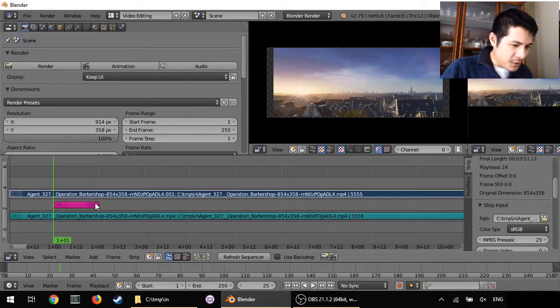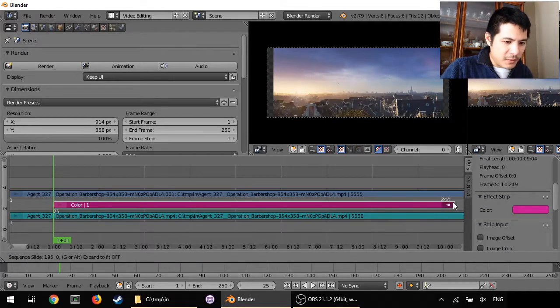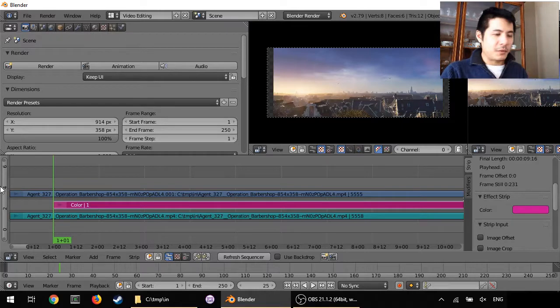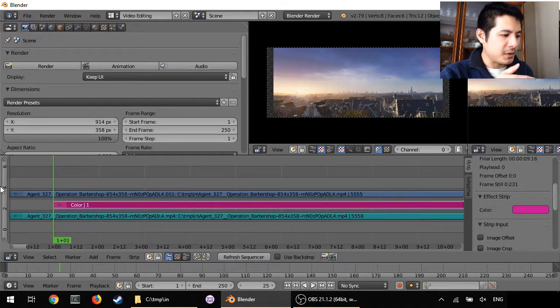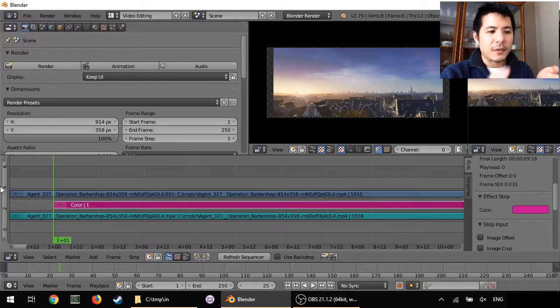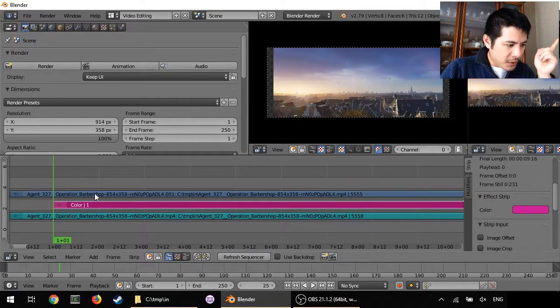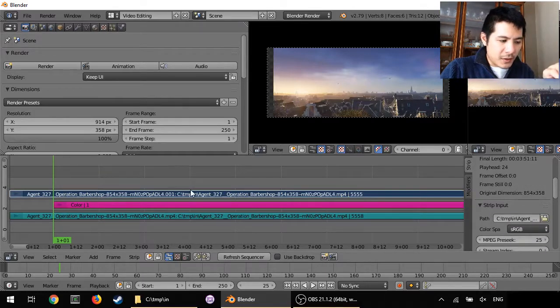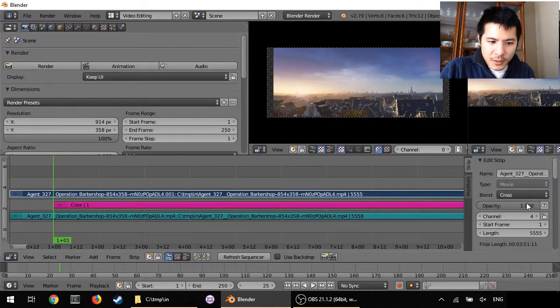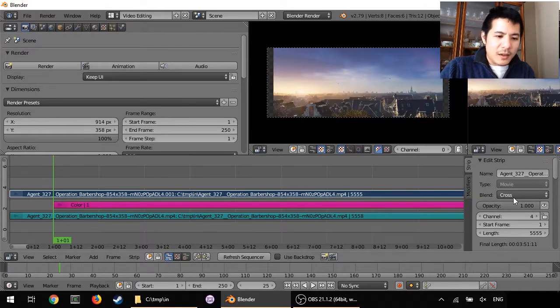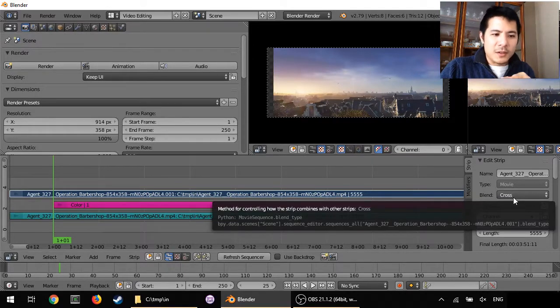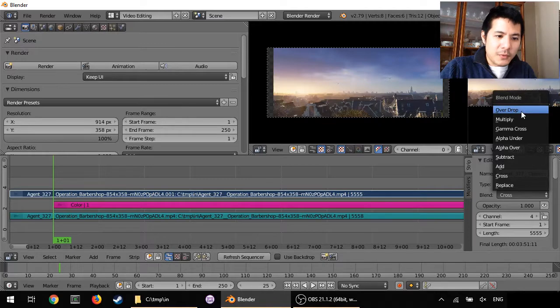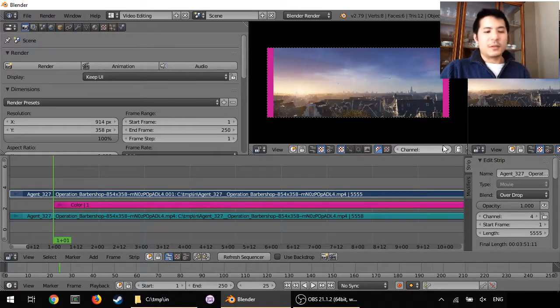Let me drag that across so now that covers our range. But we can't see it here, and that is because there's one more thing we need to do. Right click to select on the video strip and scroll all the way up to the top where you see it says Blend. Cross isn't going to do it for you. What you can use instead is Over Drop.